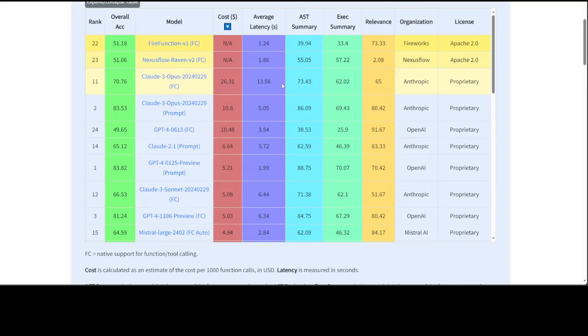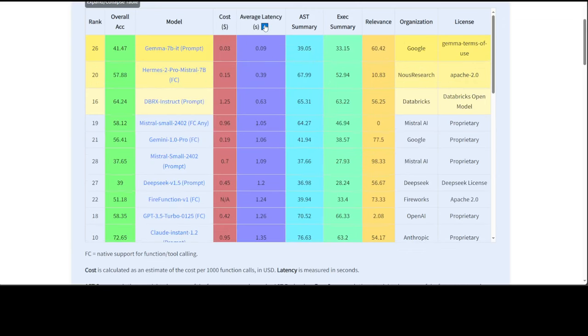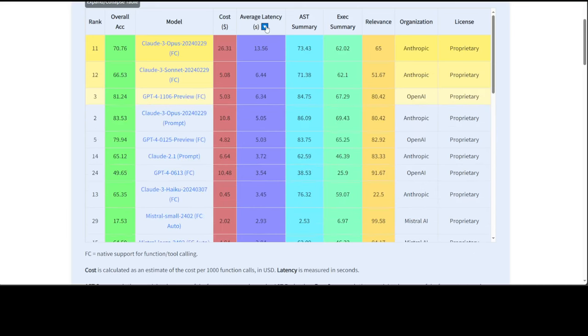Similarly, you can sort it out on latency. For example, the least latency is with Gemma, and the highest latency is with Claude 3 Opus, which is surprising.